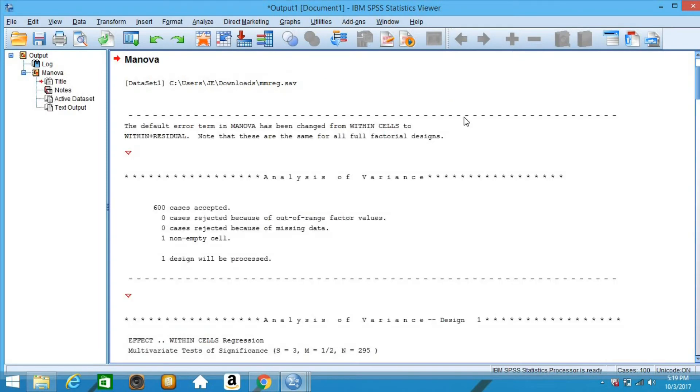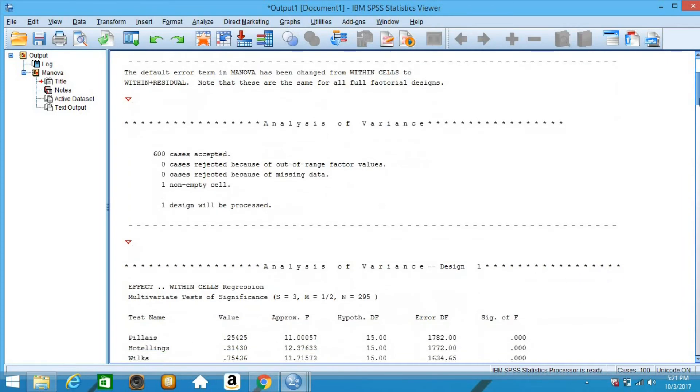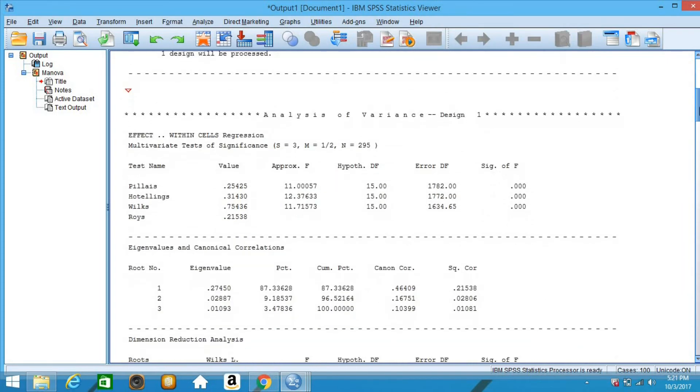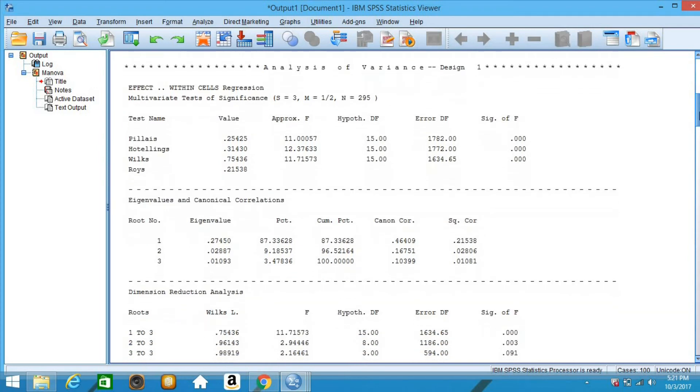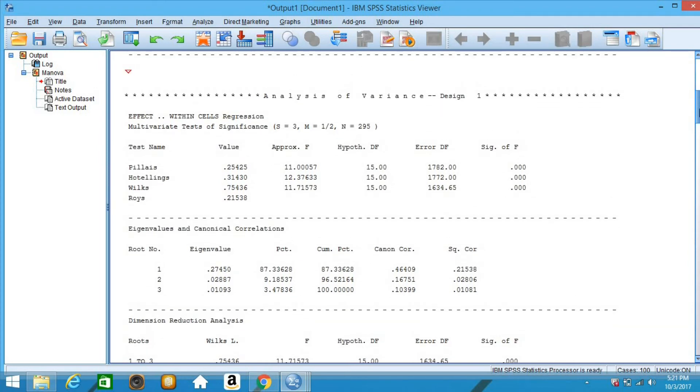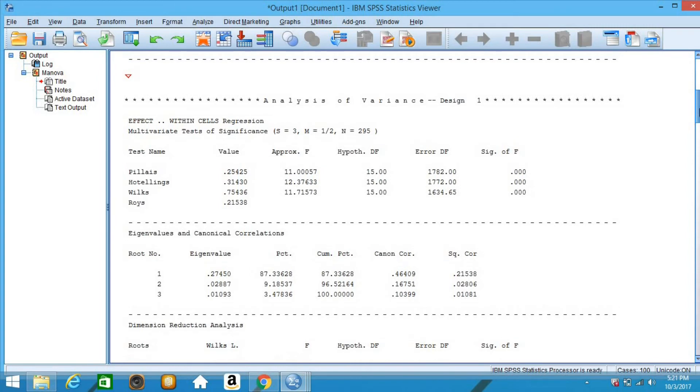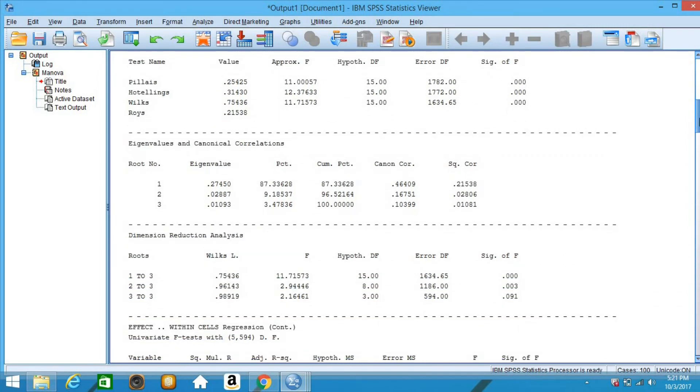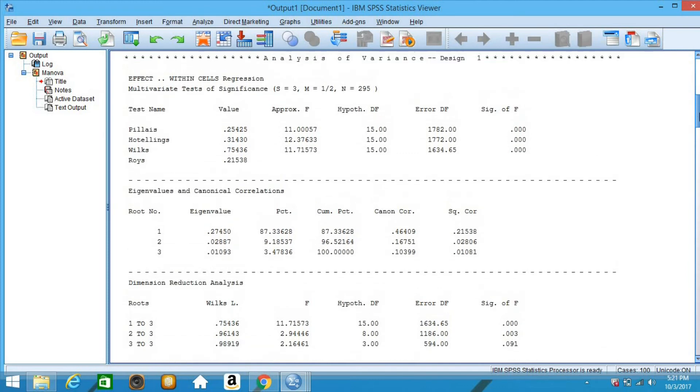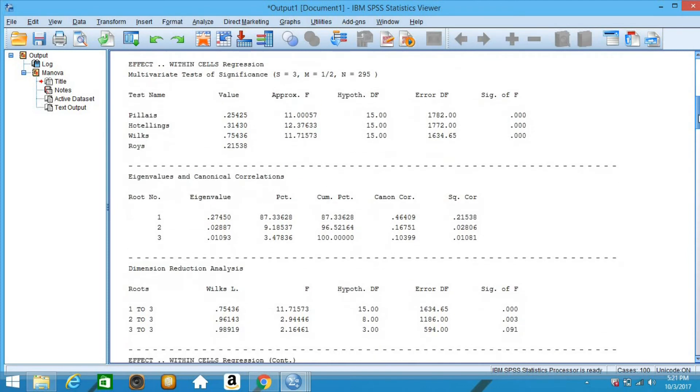The output below begins with an overall multivariate test of the entire model using four different multivariate criteria. This is followed by the three canonical correlations and the multivariate tests of each of the dimensions. These results show that the first two of the three canonical correlations are statistically significant at the 0.05 level.